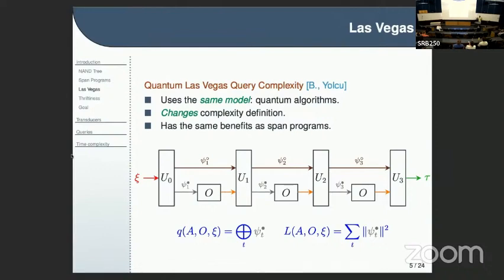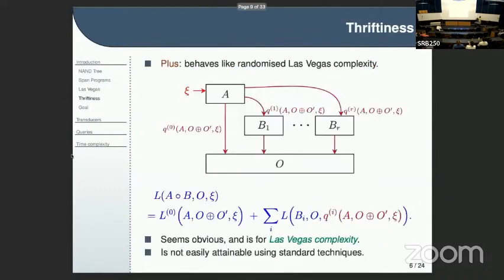In a way, you can see this as a probability — the sum of probabilities, or the expected number of executions of the oracle. It behaves like randomized Las Vegas complexity. One nice feature is that it has very nice composition results.